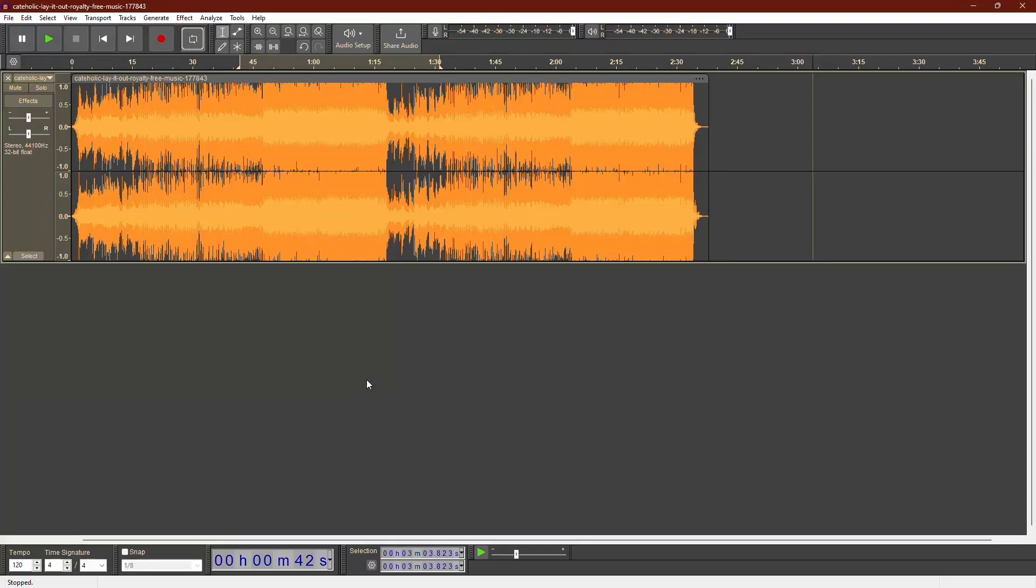Hello everyone, welcome to the channel. In this video I will show you how to use the reverb effect in Audacity.